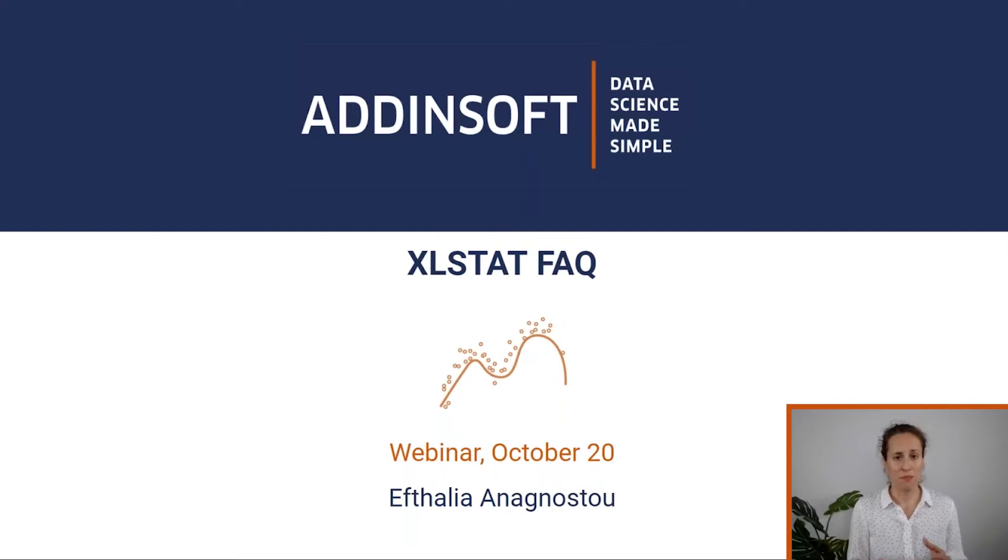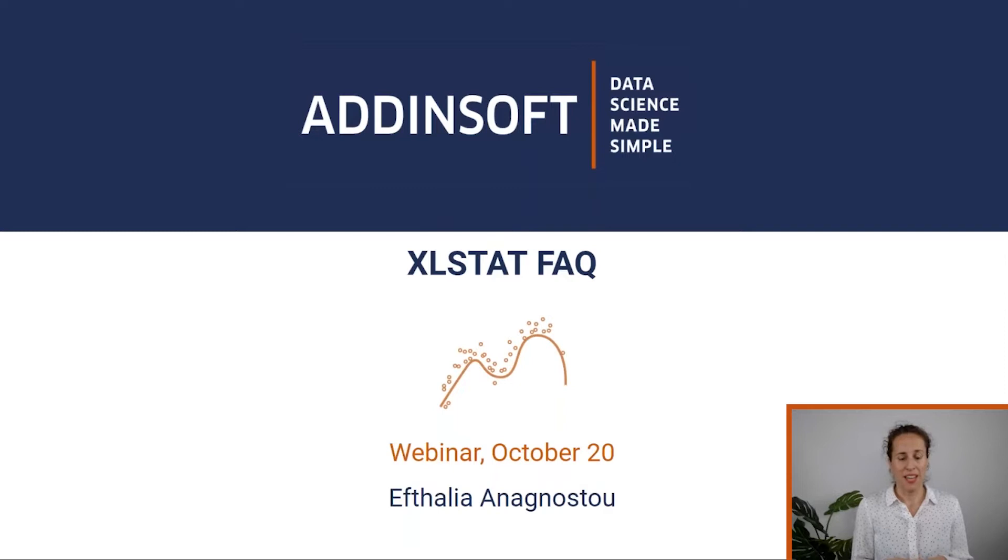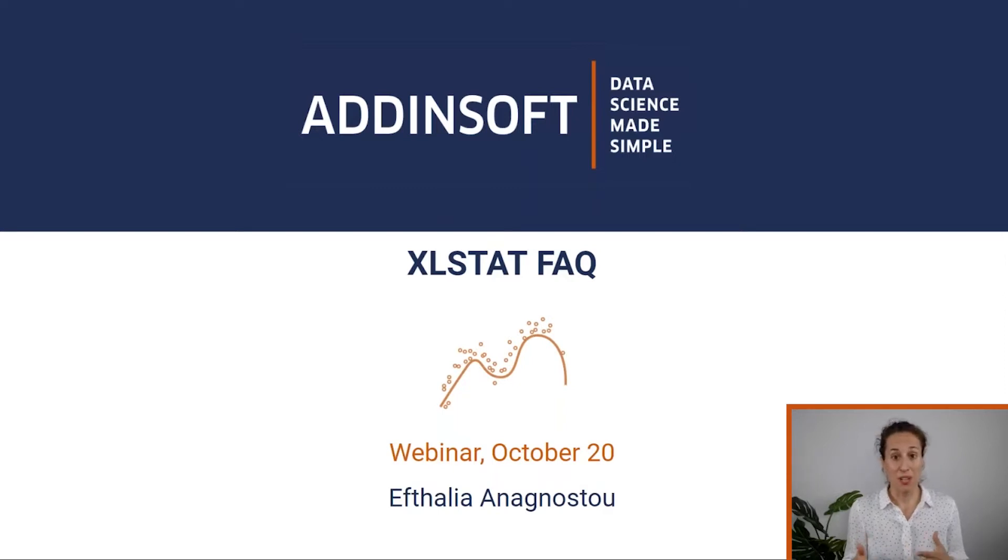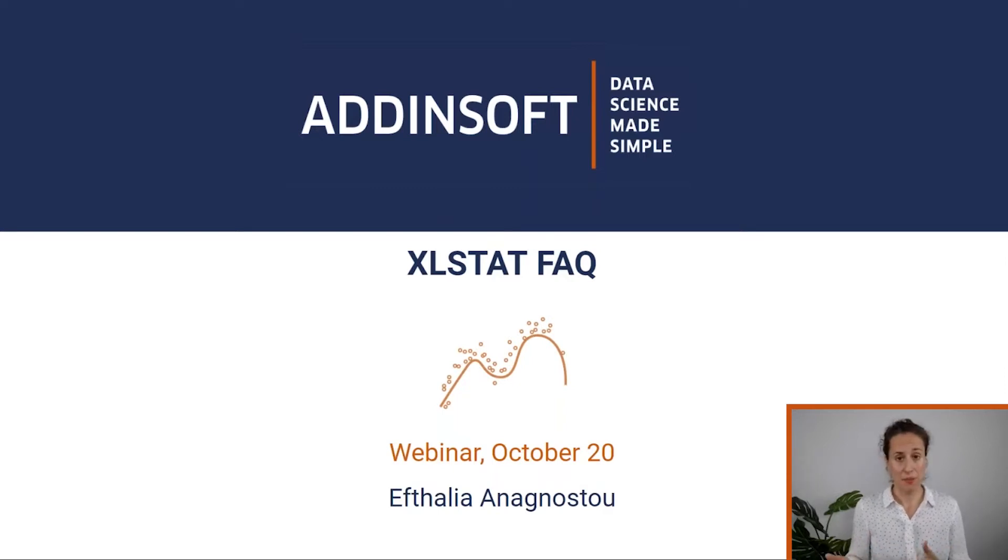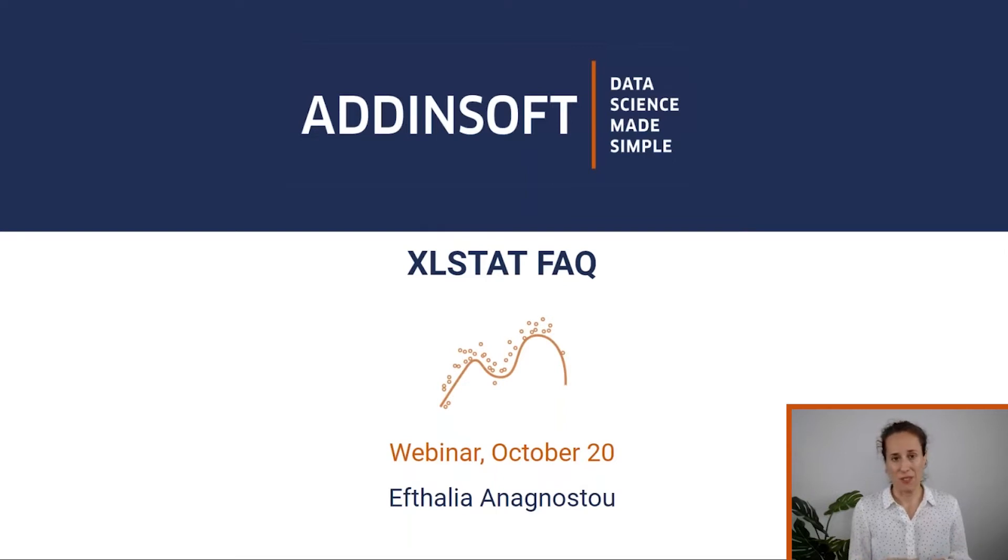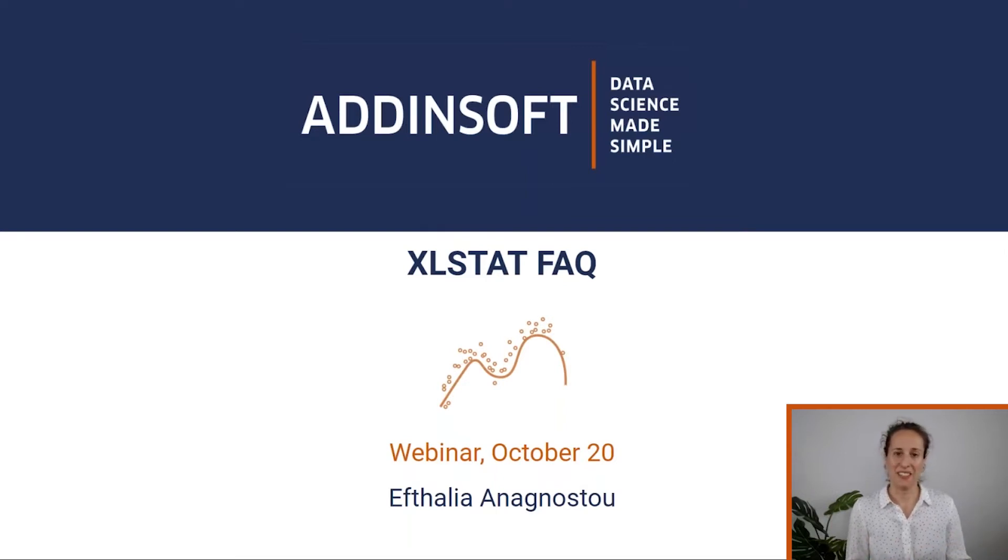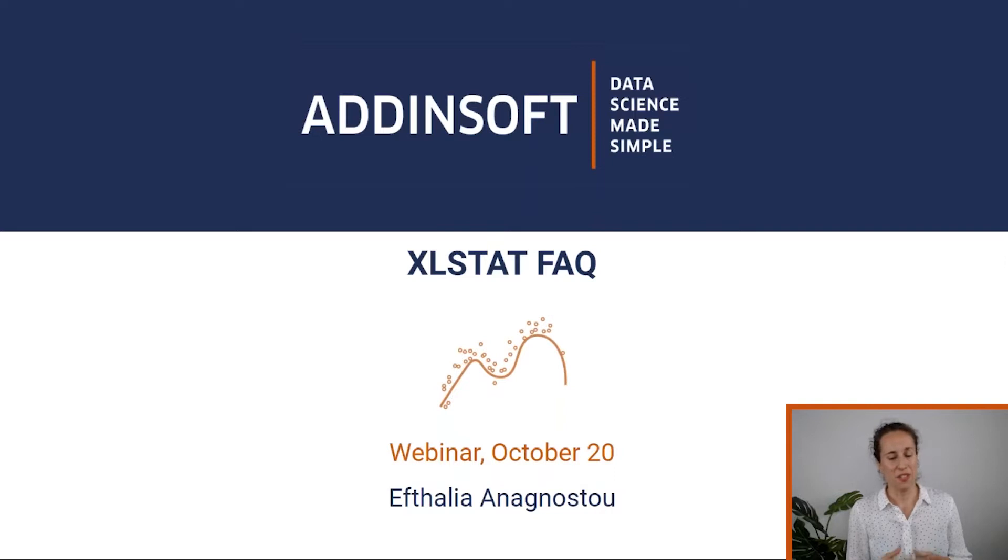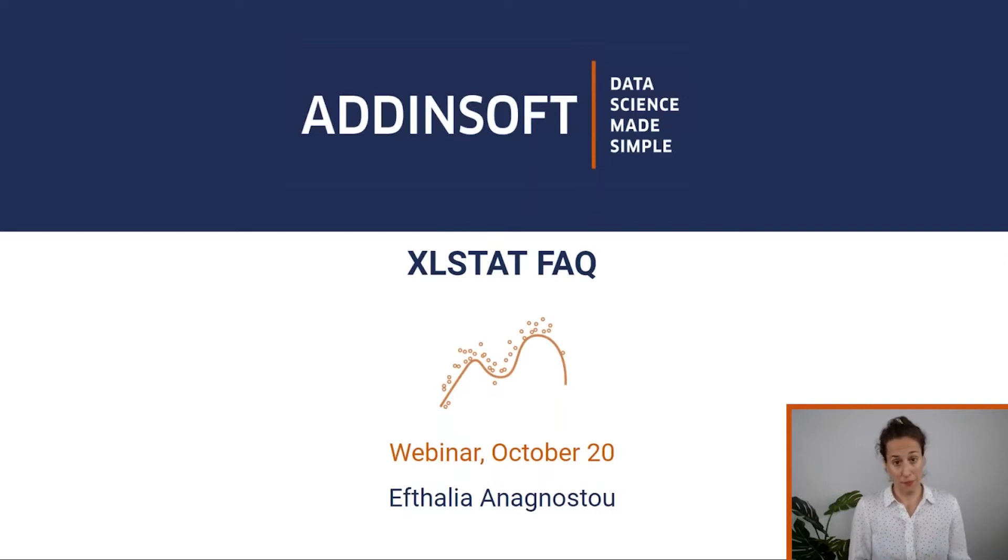I am in contact with Excel Start users almost every day and sometimes the same questions come up. So I thought, why don't we gather them all together and then share the answers and thoughts during this webinar.